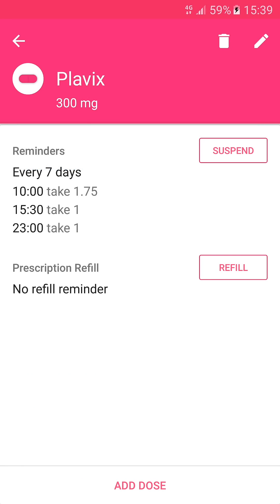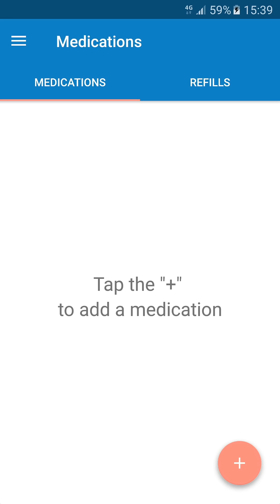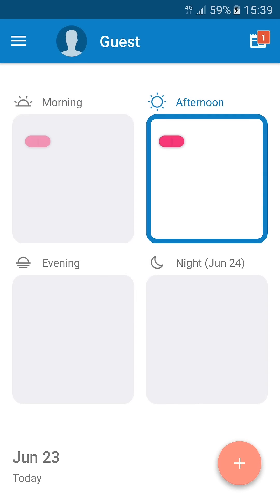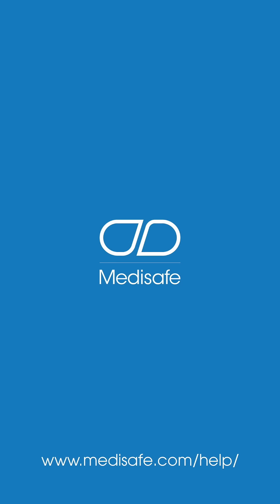Or you can tap on the trashcan icon to delete your med and choose to keep or delete the history. For more information, visit our FAQ page at www.medisafe.com.